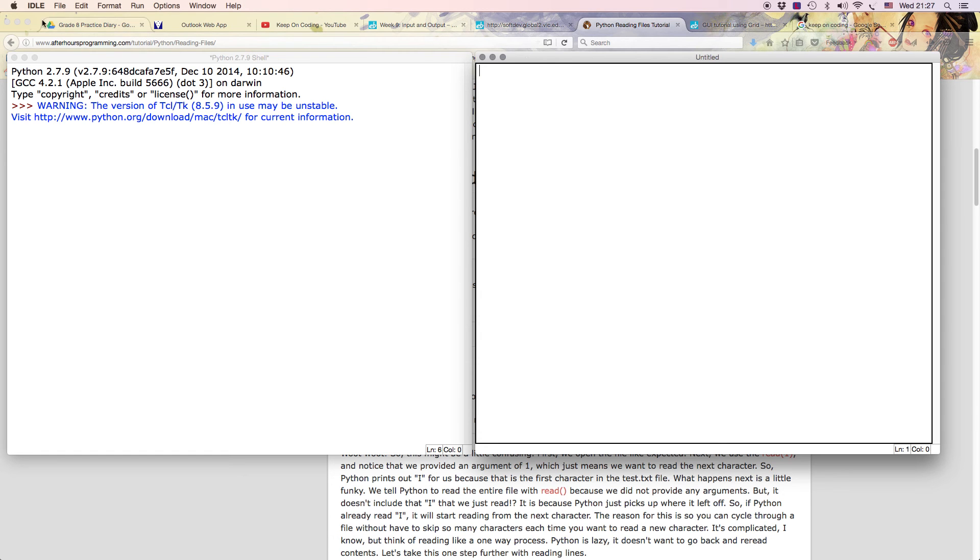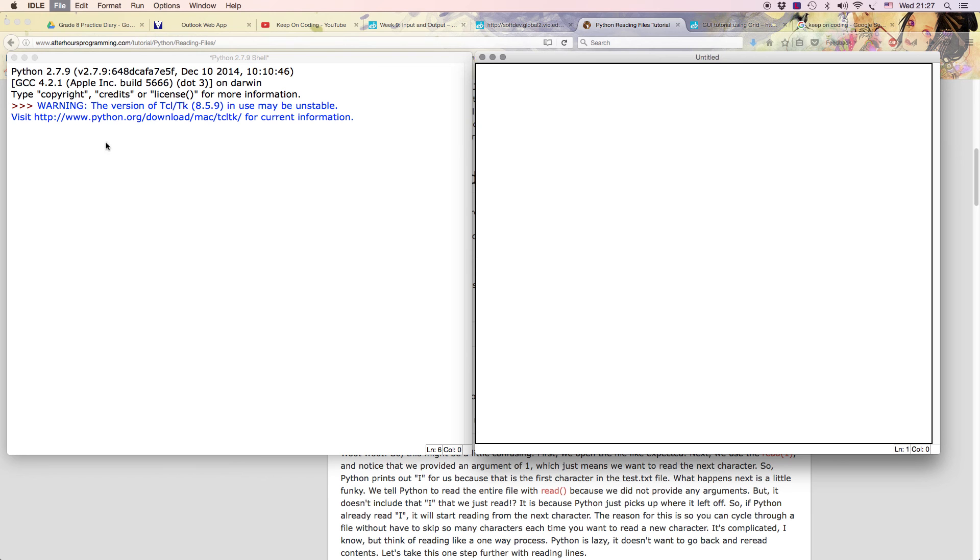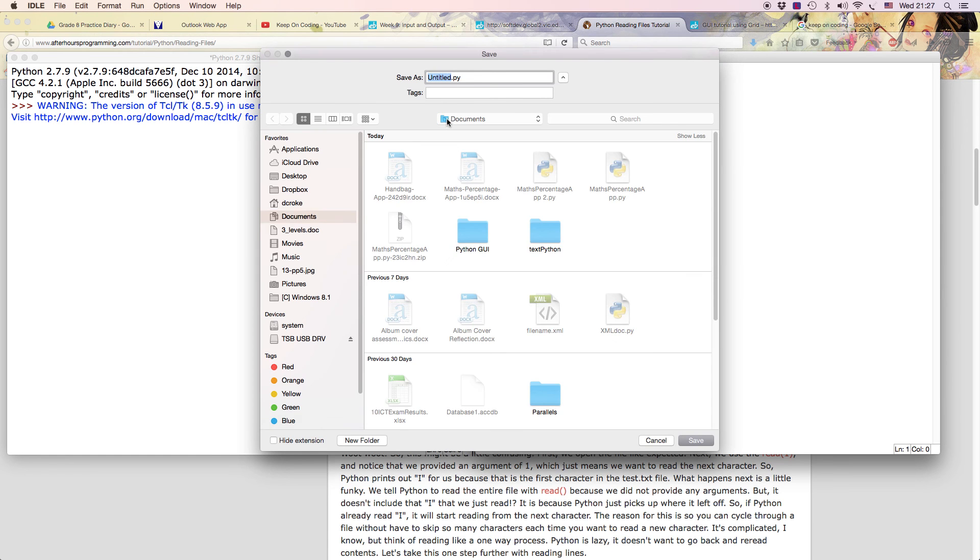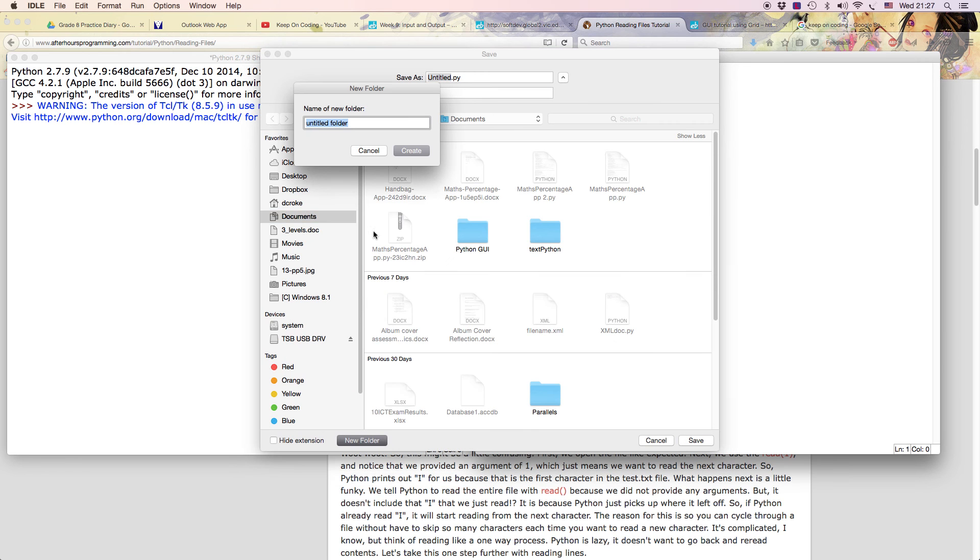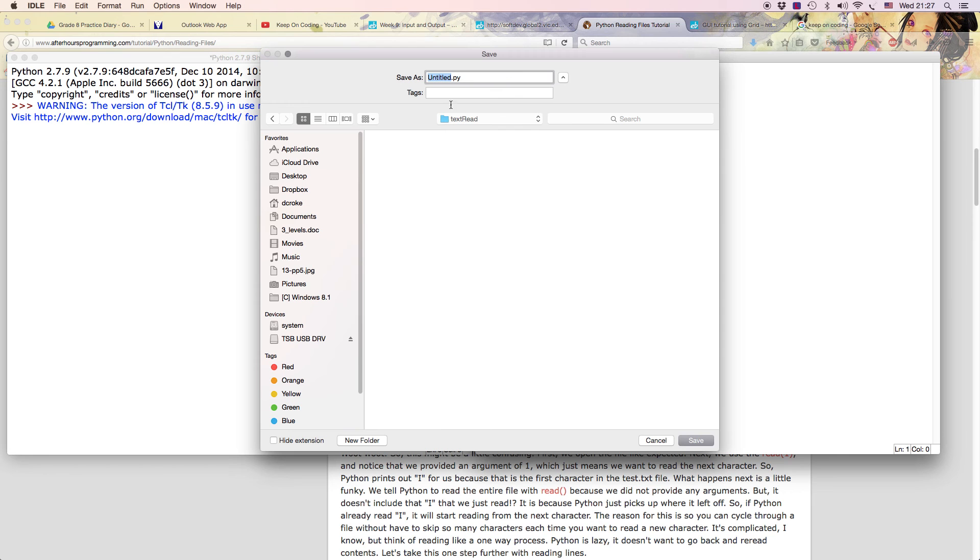So first thing I'm going to do is I'm going to create a little text file. I've created a new window, I'm going to save this. In documents I'm going to create a new folder and the folder I'm going to call is just text read. So there's a new folder I'm going to call text read. There it is.